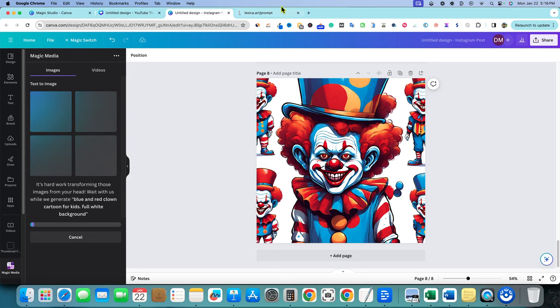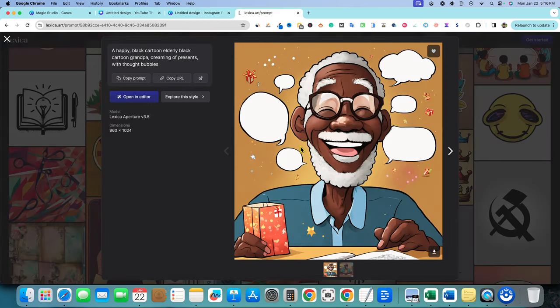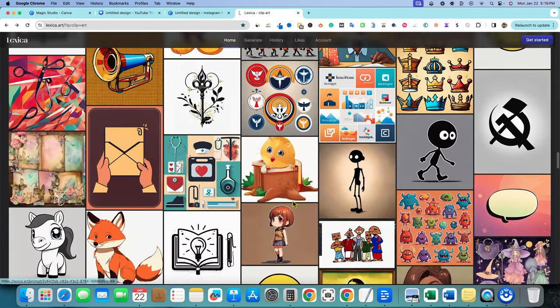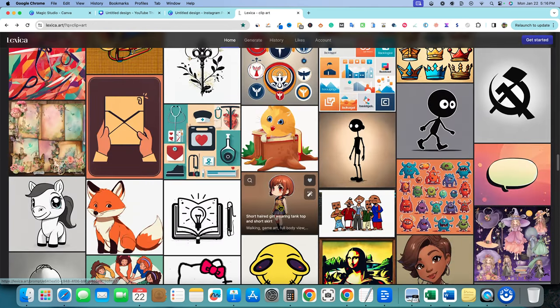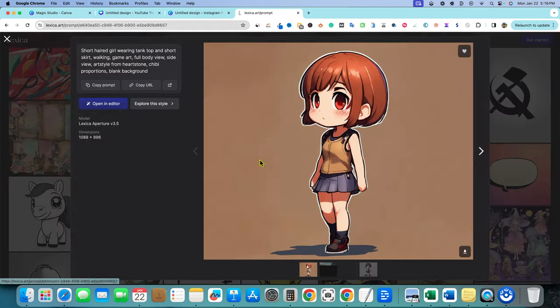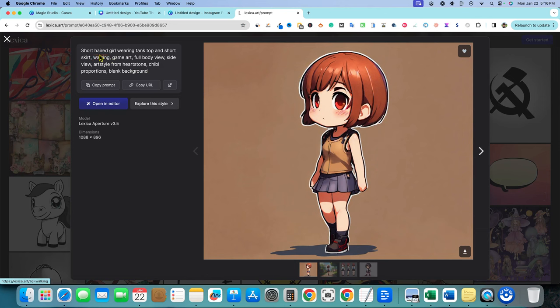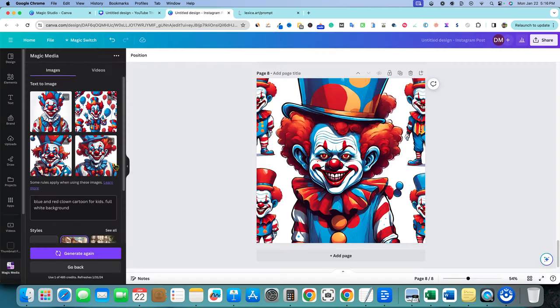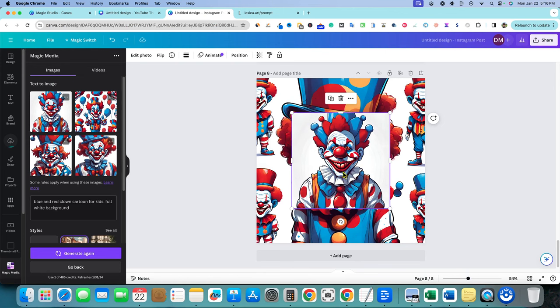So now you can come back in here and you could actually say blue and red clown, and instead of clip art, let's try cartoon. We're gonna say cartoon, and we're going to say generate as well. So this is a good way that you can come in here and find some clip art and look at what they did to prompt and see if you can get something similar. Like right over here, we have short haired girl wearing tank top and short skirt, walking game art, full body view. So you could take something like this. Once you find what you're looking for, you could copy the prompt. And then you could come in here and let's just see.